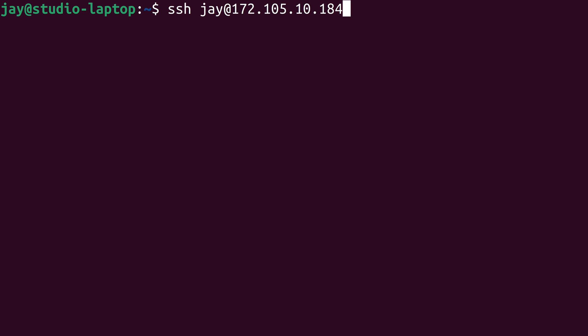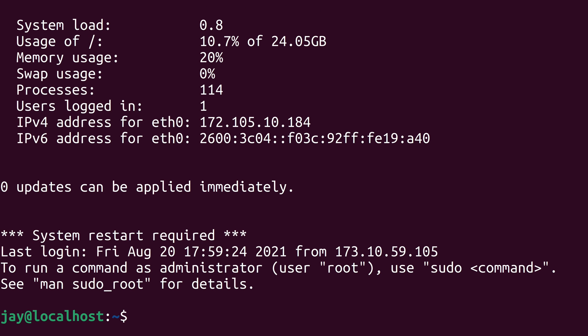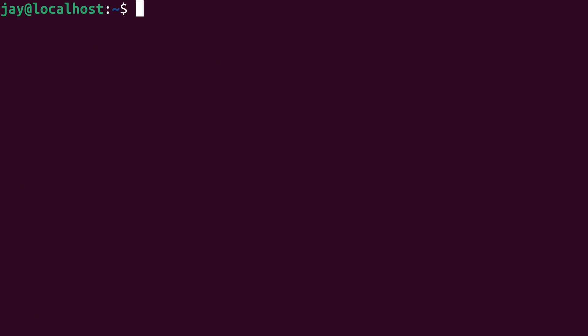I'll log back into the server and we'll continue. You just saw a really good example of the usermod command. This is the example command that I knew would fail, not just because I haven't created the admins group yet, but because my user wasn't even a member of the sudo group. In order to use sudo, you have to be a member of the sudo group, at least here on Ubuntu. You just saw me add my user to a group using the usermod command.